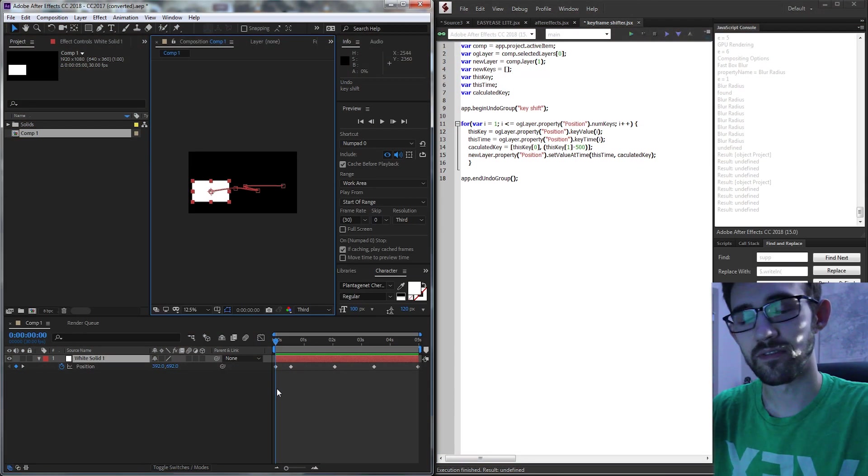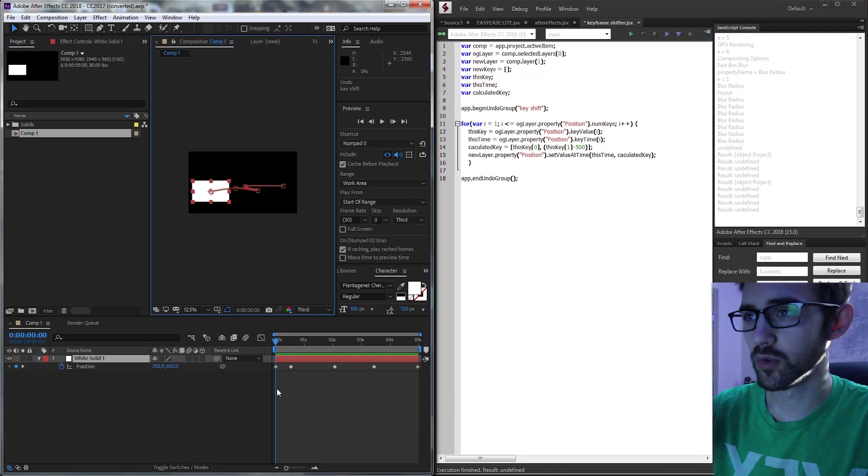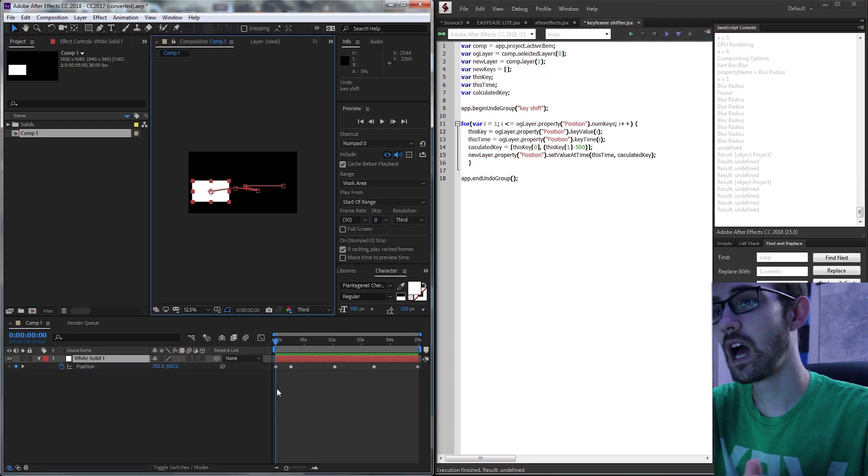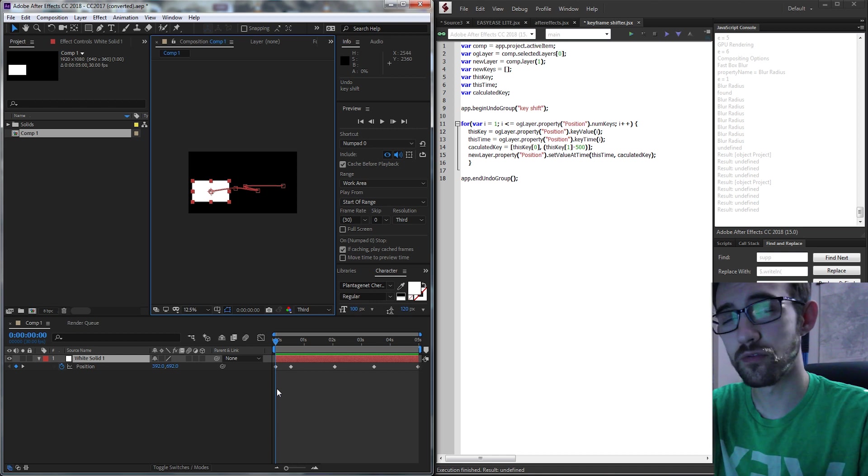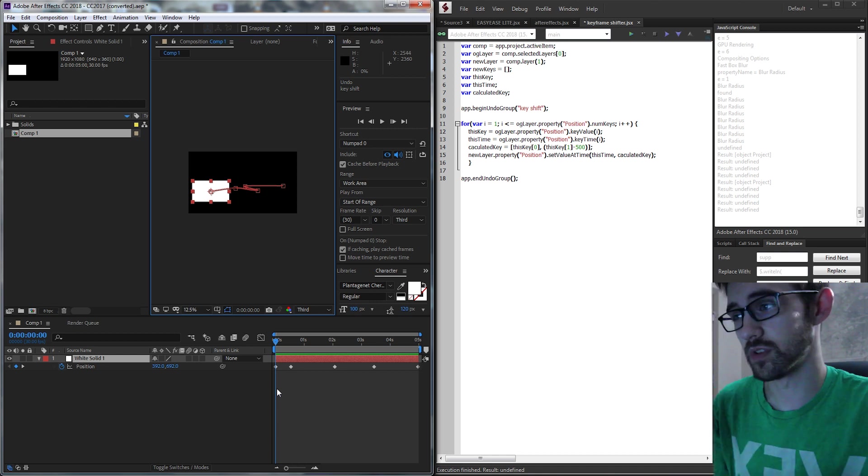Hello everyone, in this week's After Effects Scripting Quick Tip Tutorial, I'm going to be showing you how to make a keyframe shift script.